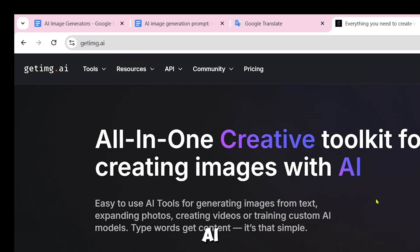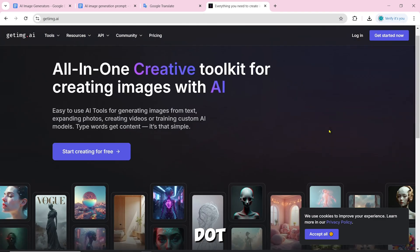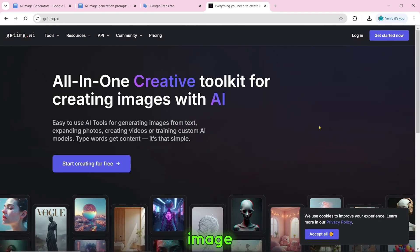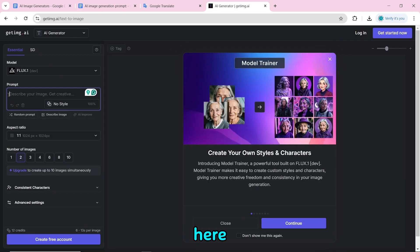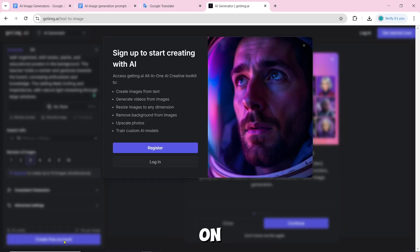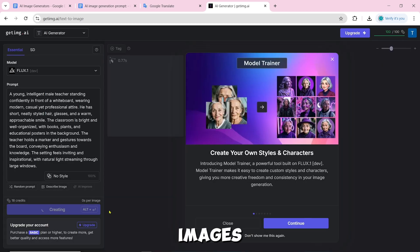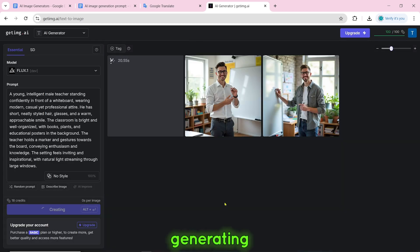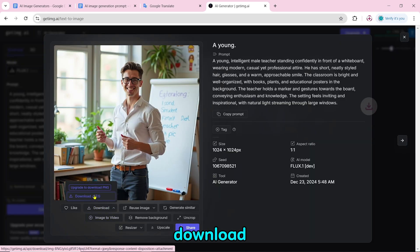Number 16 is getimg.ai. To create an AI image, click on start creating for free. Paste the prompt — you have to log in or create a new account first. Click on create free account, and after logging in, click on create three images. Our AI image will start generating, and you can download it by clicking the download icon.